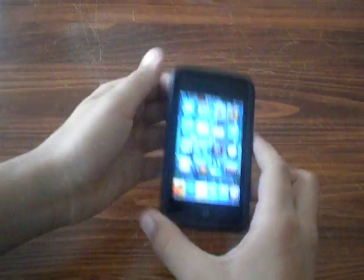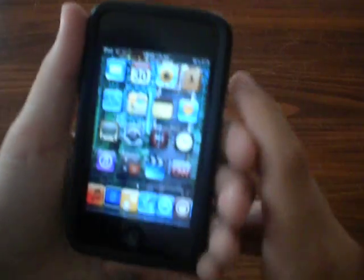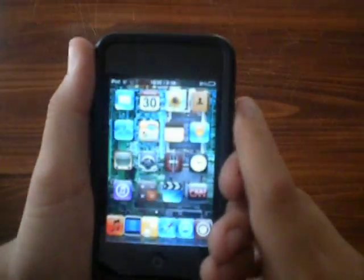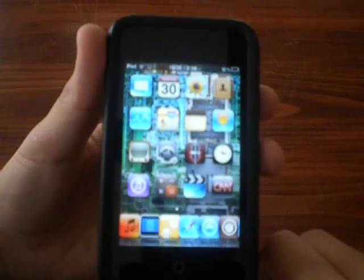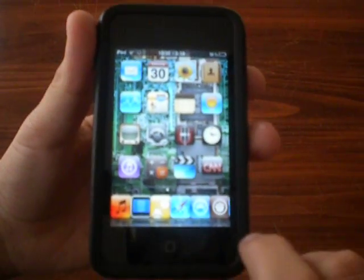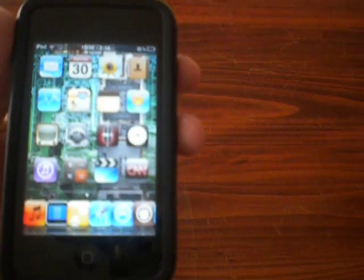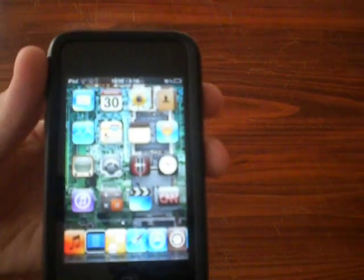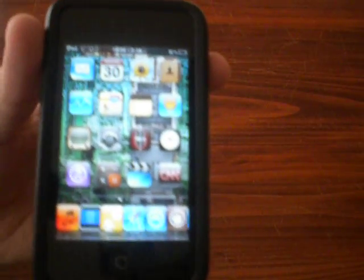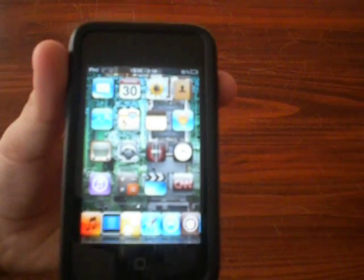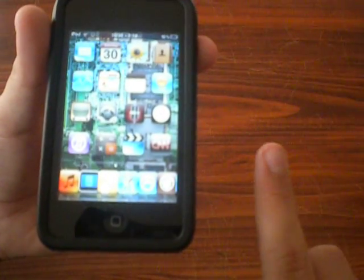Hey guys, it's your boy here. I'm just going to share with you a tweak that works with the 4.1 firmware from Cydia. To do this, you have to be jailbroken. To see how to jailbreak on the 4.1 firmware, click here.